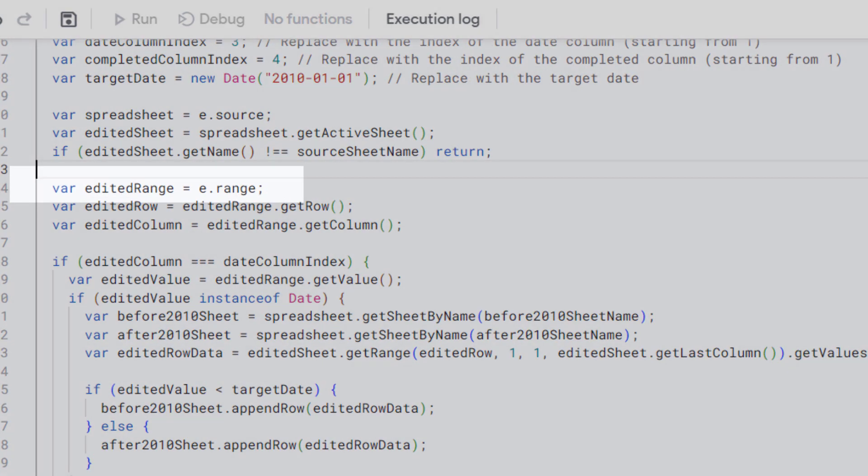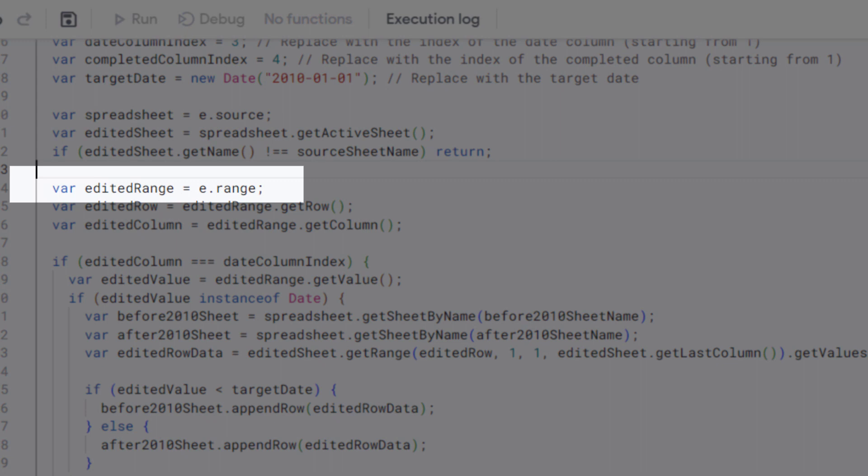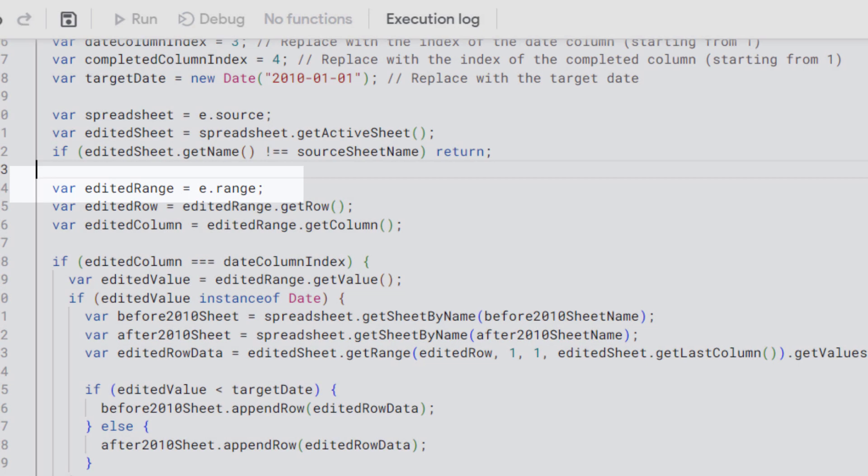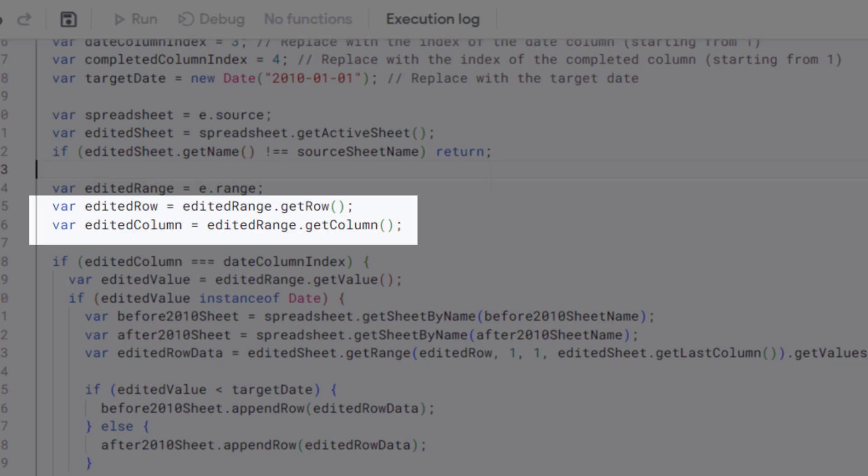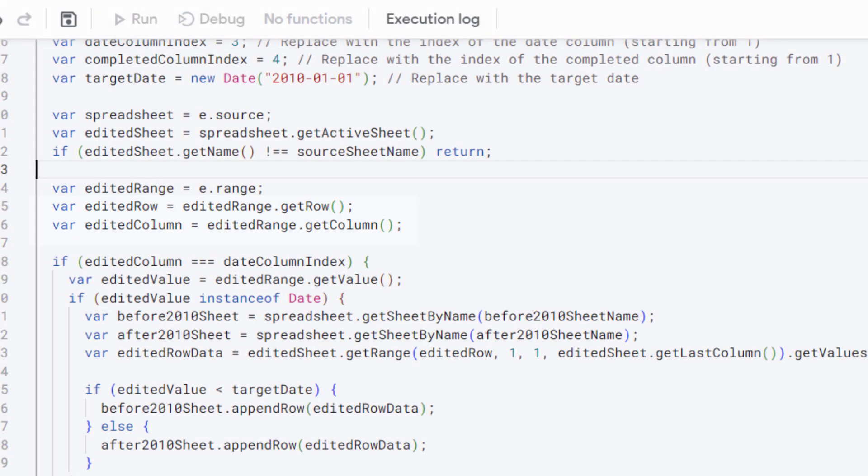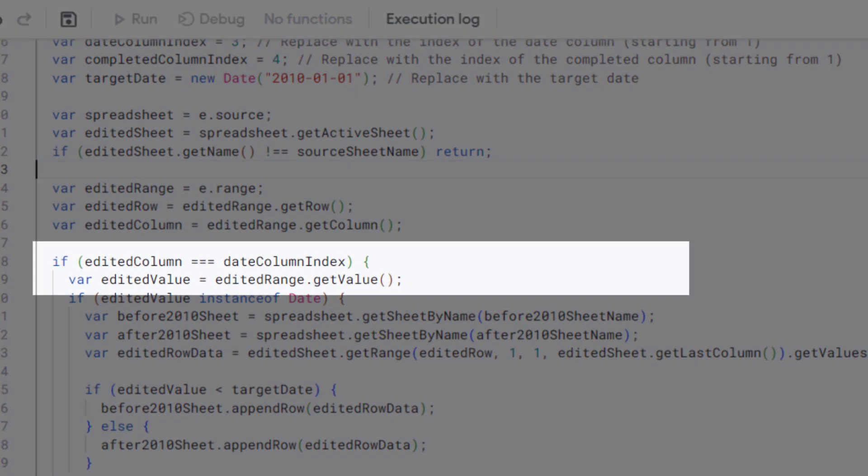This line gets the range of cells that were edited, and these get the row and column numbers of the edited range. For checking the edited column is the date column, getting the value of the edited cell, and checking the edited value is a valid date, these codes are needed.